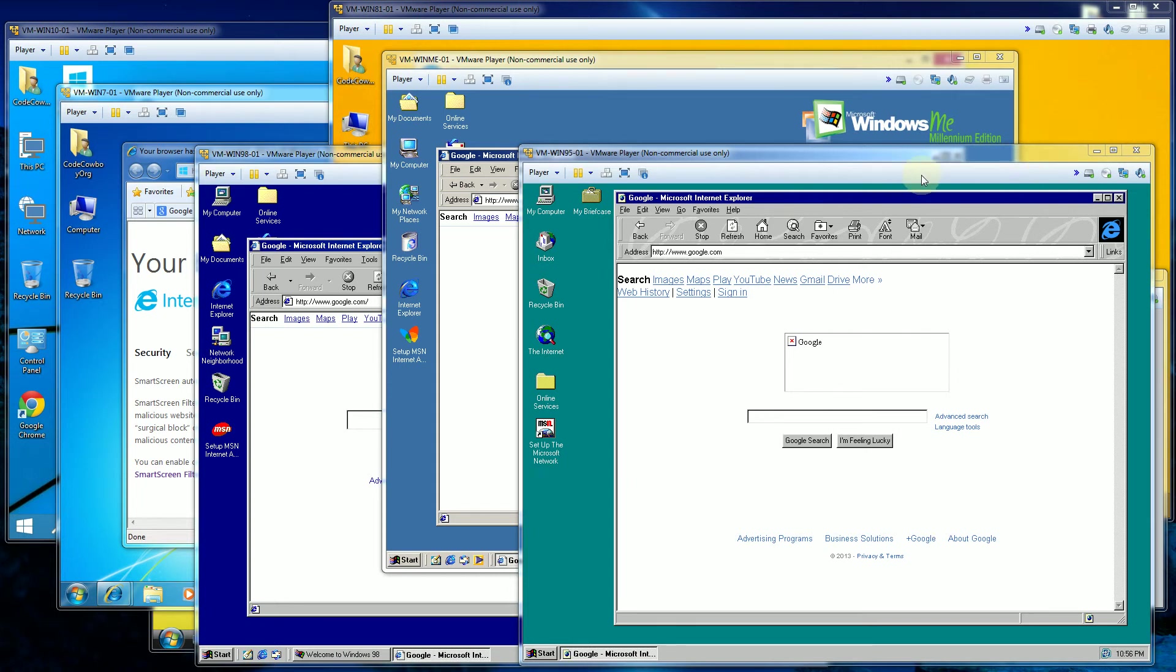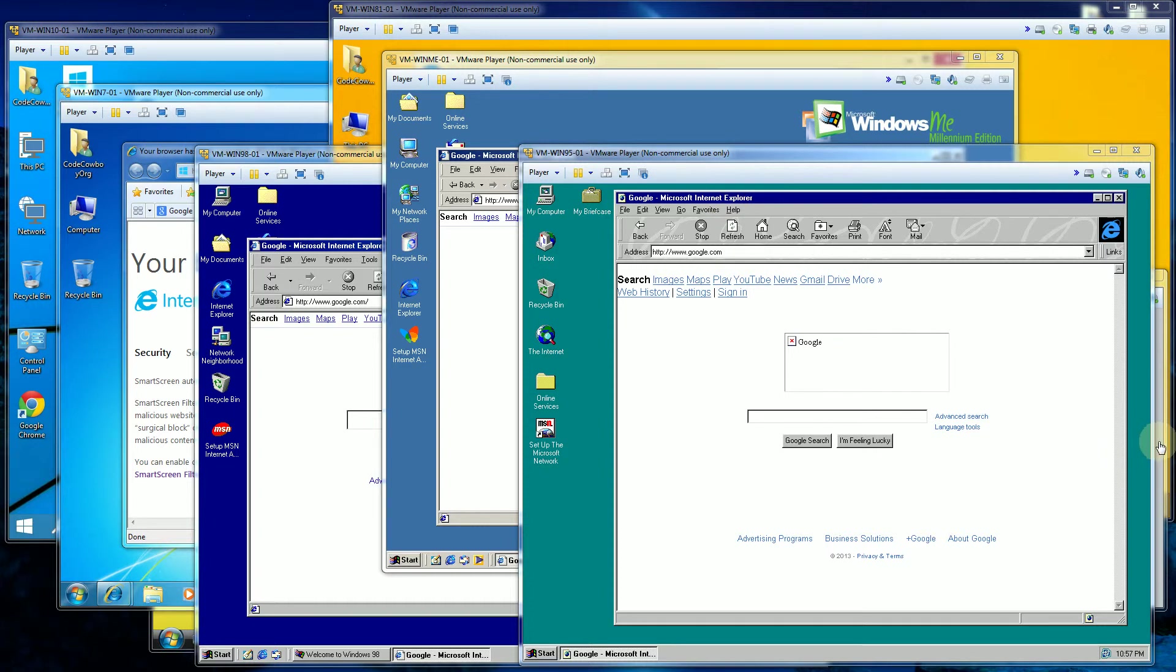So in this video I'm going to go through all the different versions of Internet Explorer that came with all the different versions of Windows in the last 25 years from 1990 to 2015 where Windows 10 came out. So let me get started here.